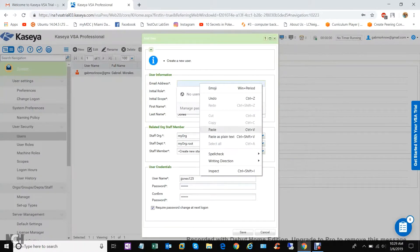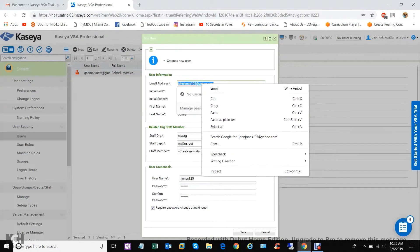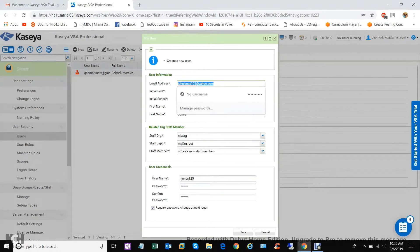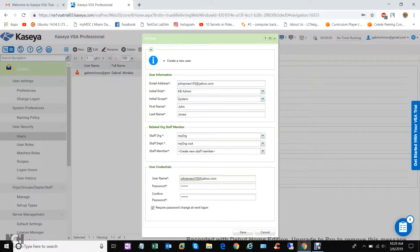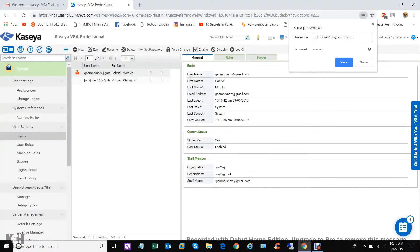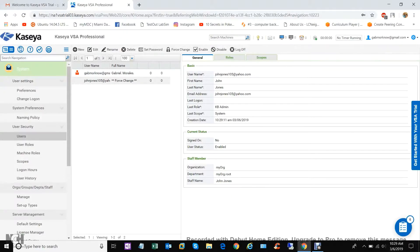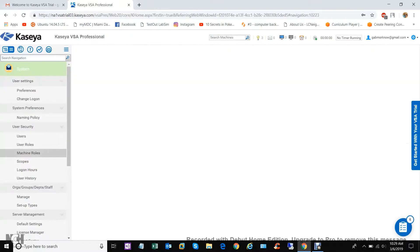Shouldn't have done cut, always do copy. So copy, save, and there we go. I'll save it. So now, look at that, now I have a user KB admin. Cool stuff.